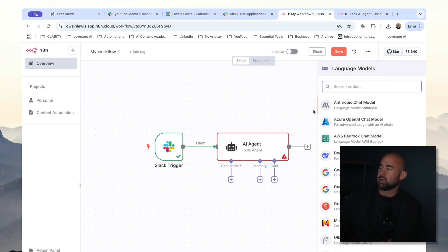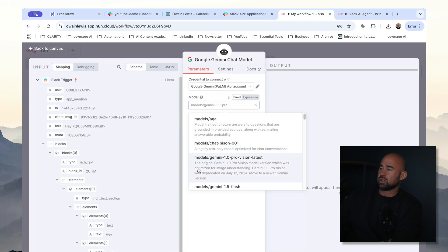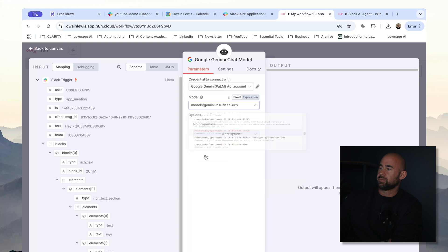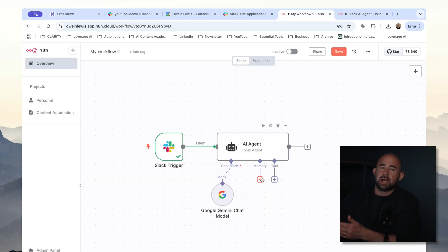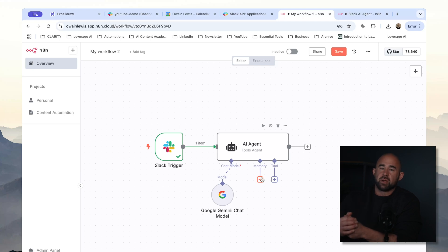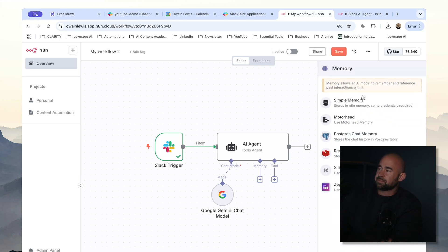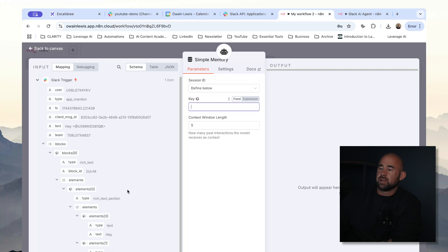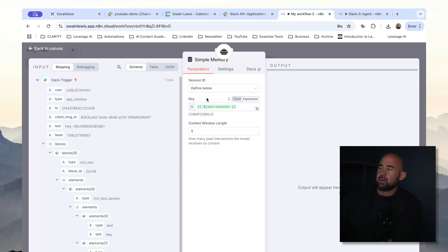We also need to add a chat model. I'm going to add in Gemini 2.0 Flash because I think that's quite a good model. The next thing we're going to add is memory. If you think about a chatbot, you need a way of remembering the conversation history — like in the calendar example where we asked our bot to do something and it came back with another question, the chatbot needs to remember what you said previously. The way we do that is we add memory to our agent. We're going to add simple memory, define our own custom key using the channel ID, and set the context window length to five, meaning it will remember the past five interactions.